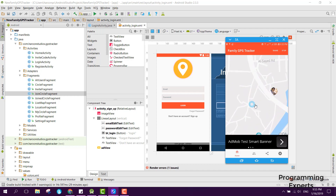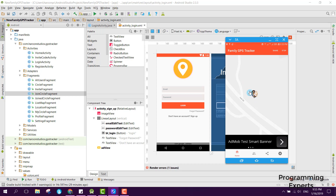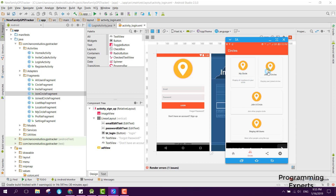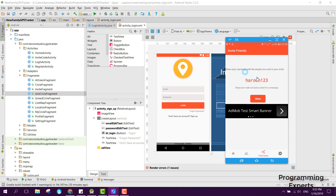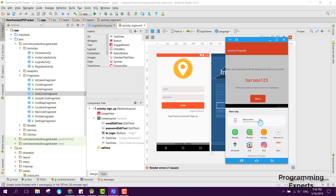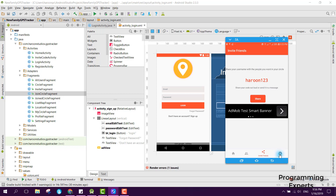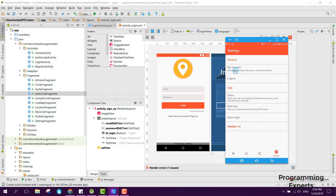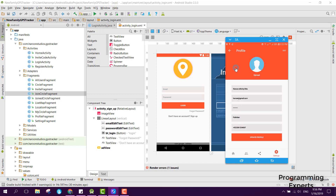Now you can see the home screen with the user profile image shown here. This is my current location. If I click here, you can see 'My Circle', 'Join Circle', 'Join a Circle', and 'Display All Users'. From there you can invite your friends — this is your unique username and you can click Share to easily share via WhatsApp, Messages, Messenger, or anything else. In the Settings there is 'My Account', logout, share, rate app, more apps, and the version is 1.0.